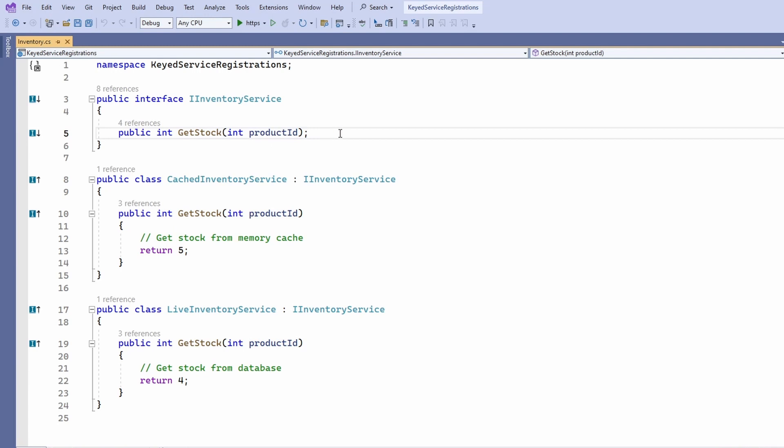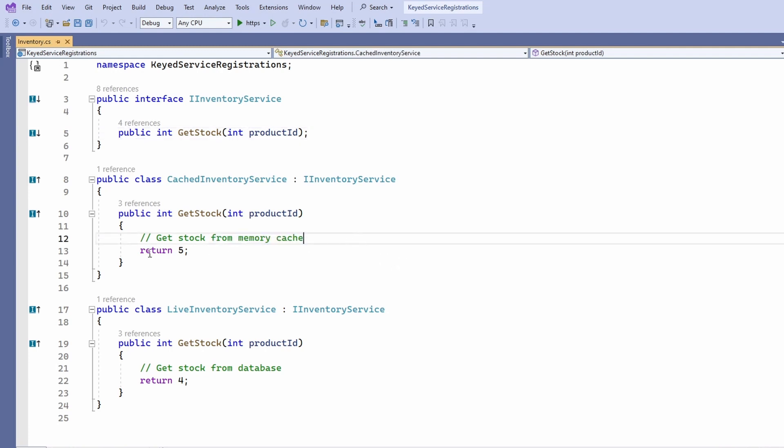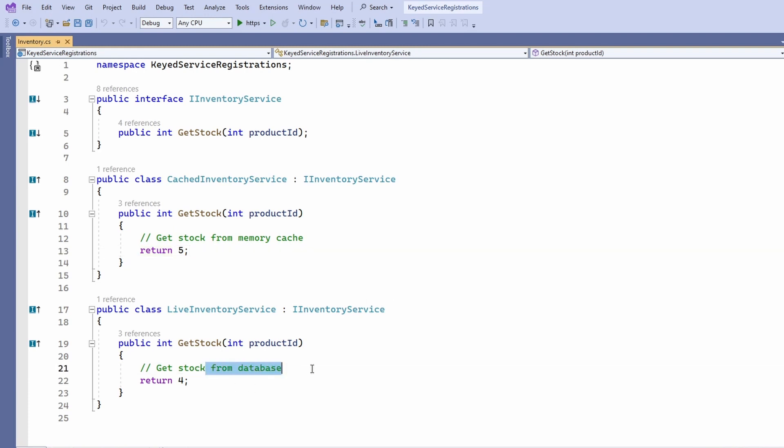We have two different implementations. We have the cached inventory service that takes the information from a memory cache. We return 5 as the current stock to keep it simple. The second implementation, the live inventory service, accesses the database and returns a more current number. We return 4 to demonstrate that the value is more current.